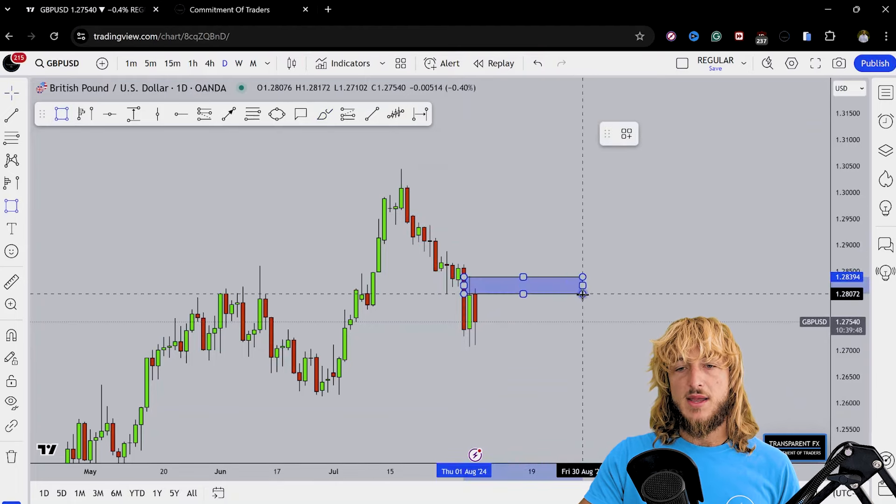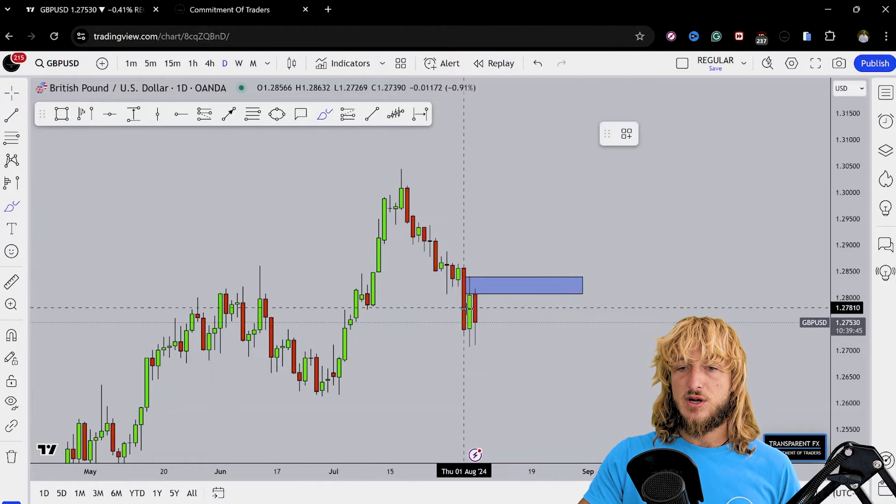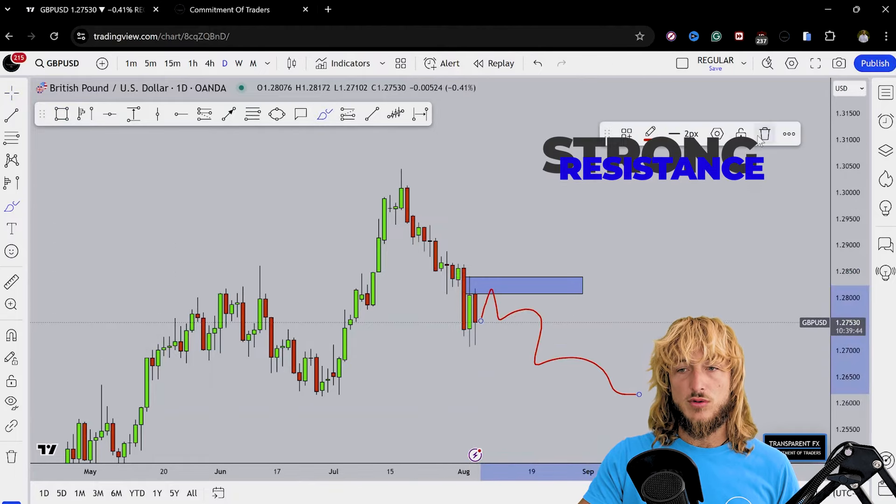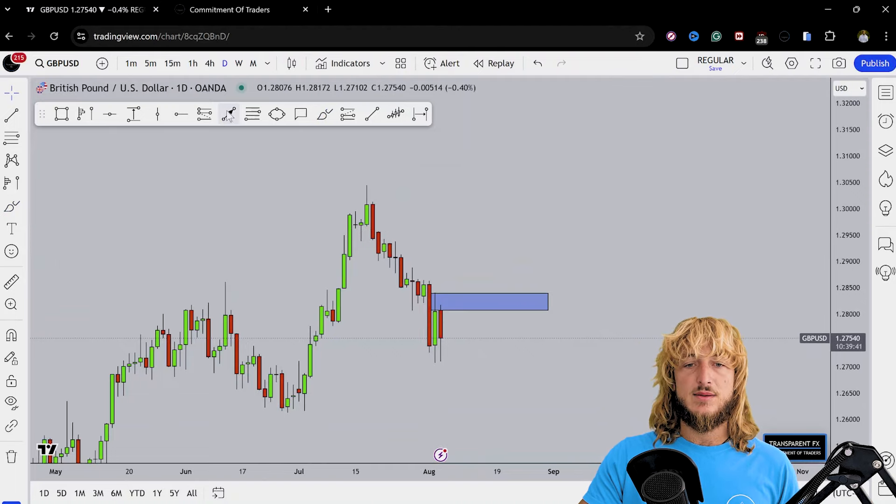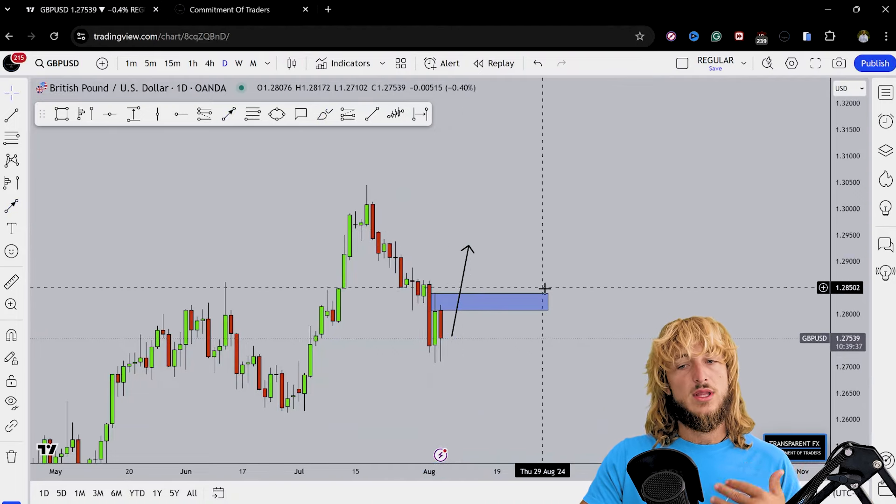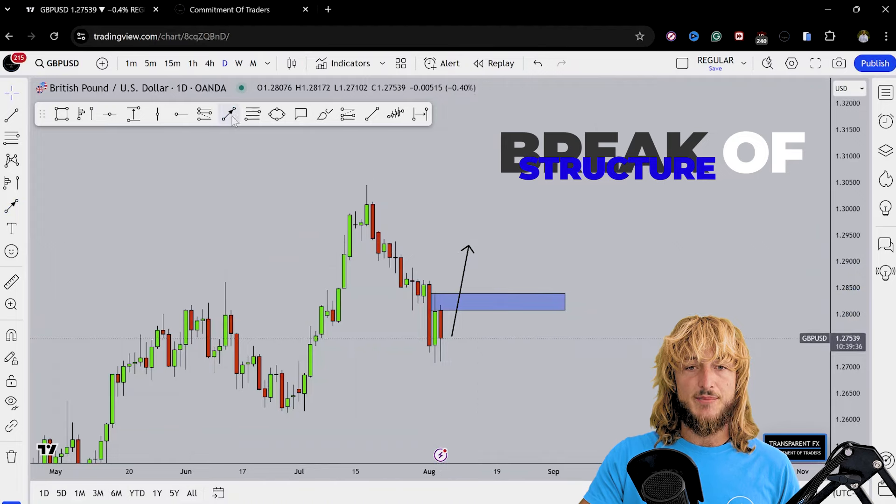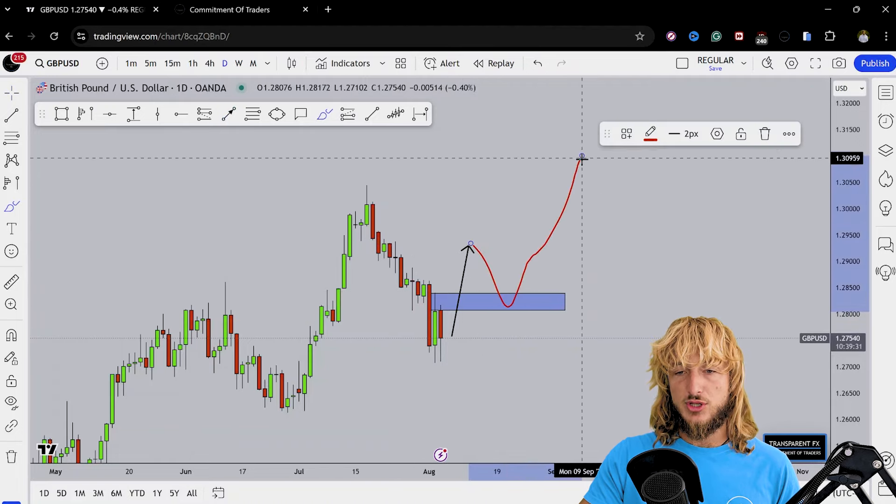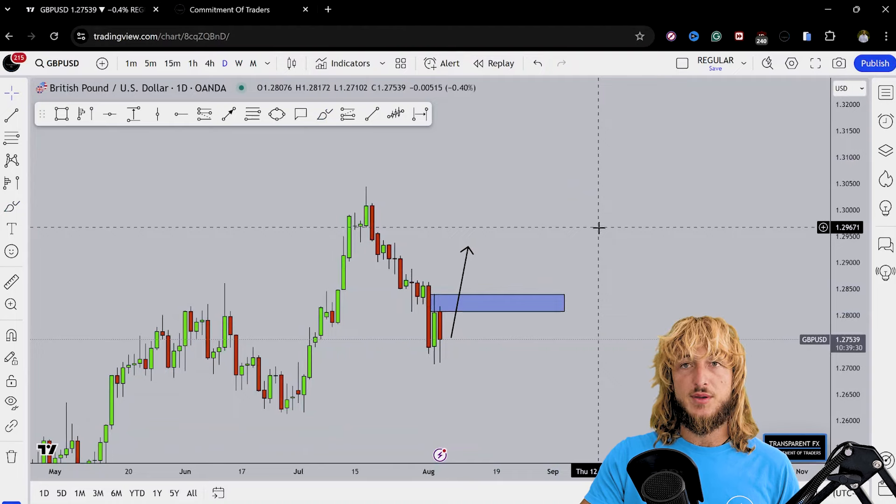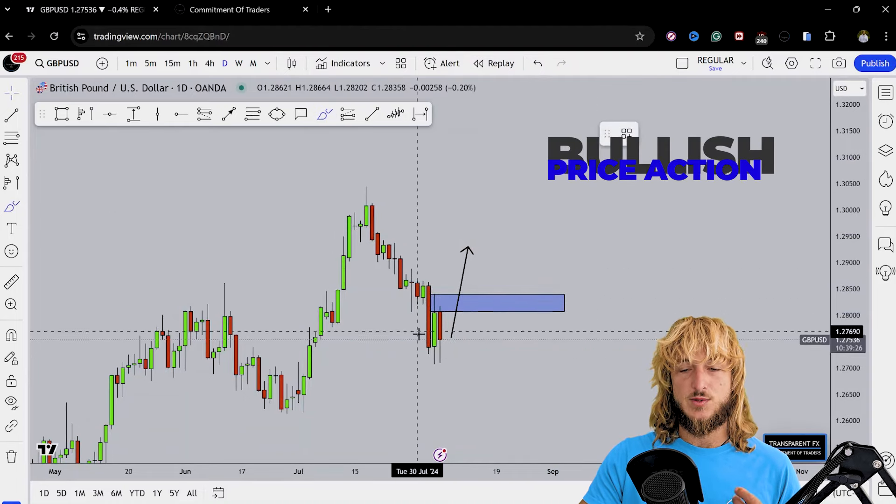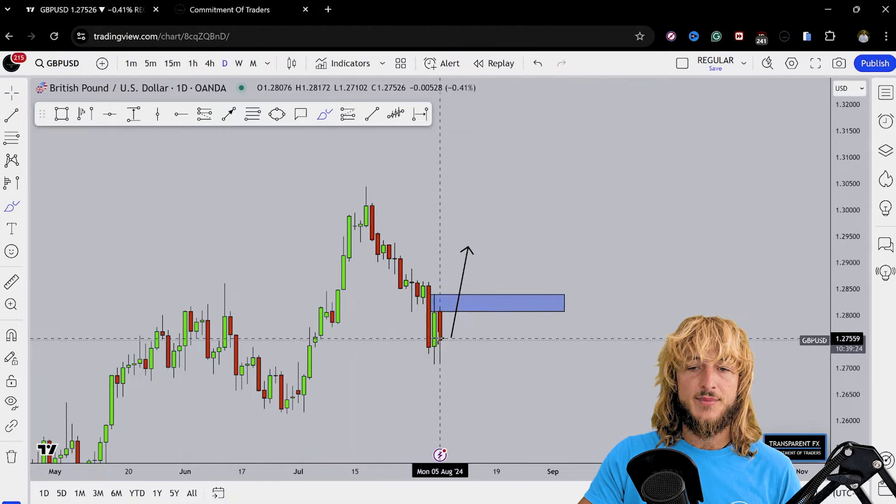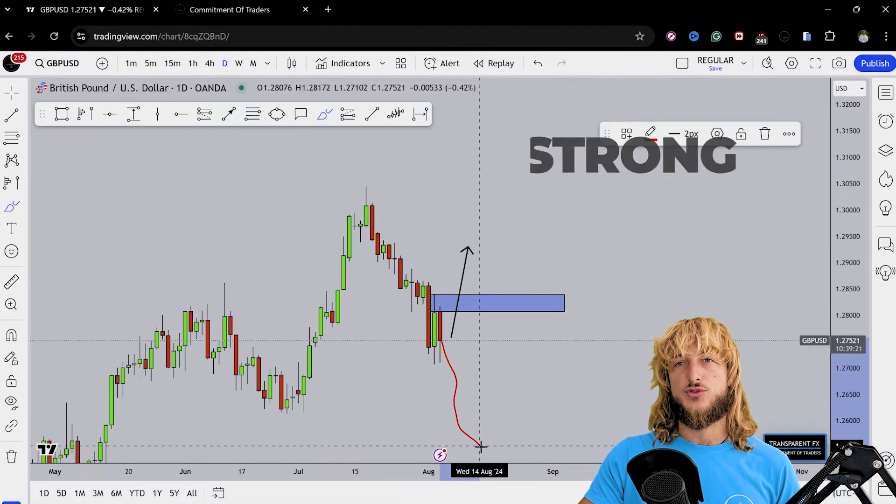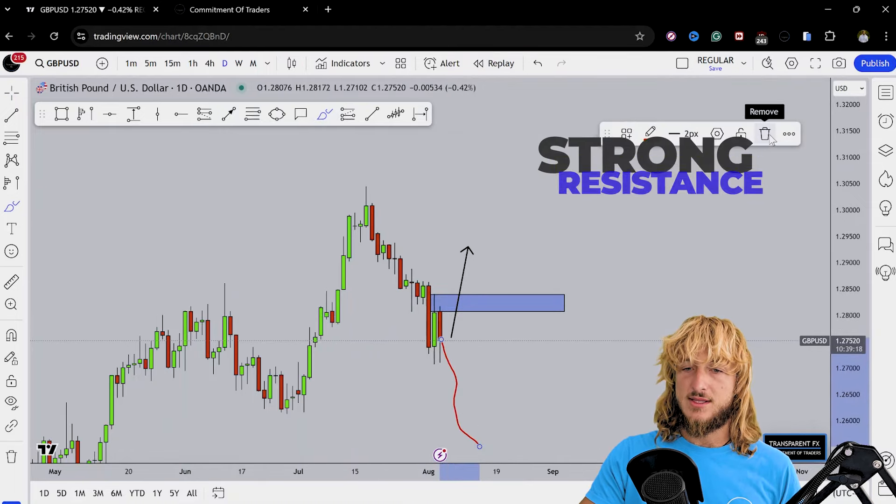Until the market will remain below this previous resistance zone, this market can easily continue lower. So what we will actually need is a potential break above this zone. Only if we get a break above this area, only at that point the structure from a daily perspective would be again bullish. Only at that point there could be more bullish continuation, because as we were saying, until the market will remain below this area, this market can easily continue lower and break all the support from a weekly standpoint.